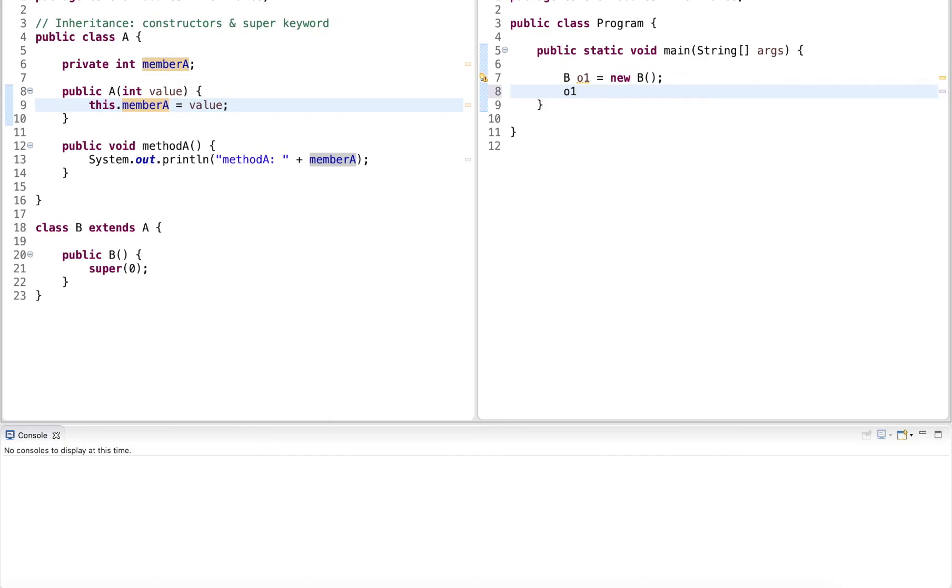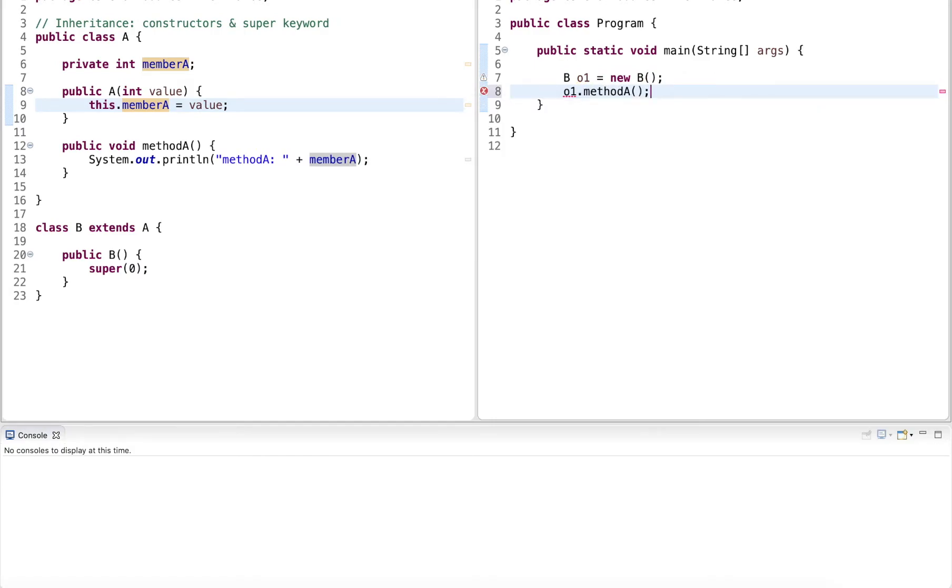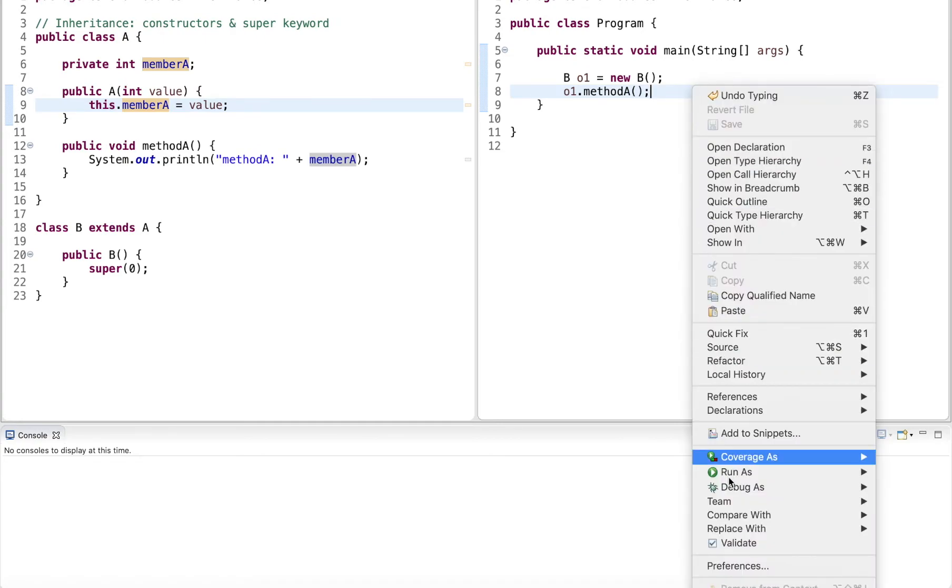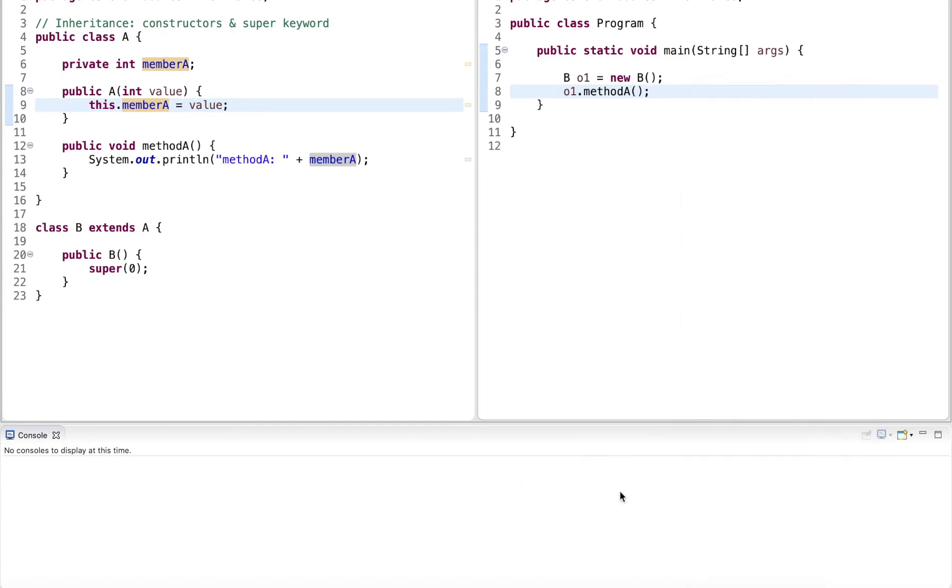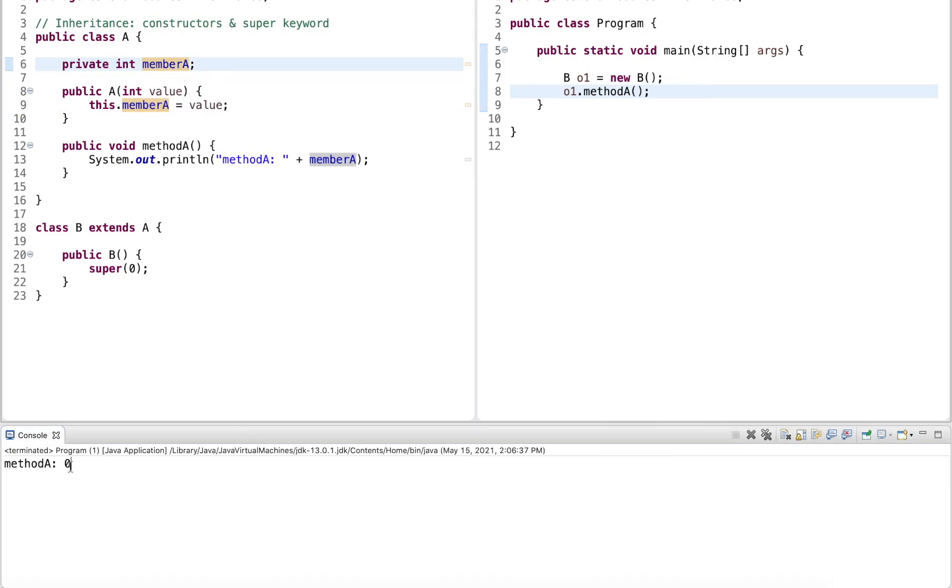So now when I call method A on this object, it will output the value that I initialized it with. This one would be value zero.